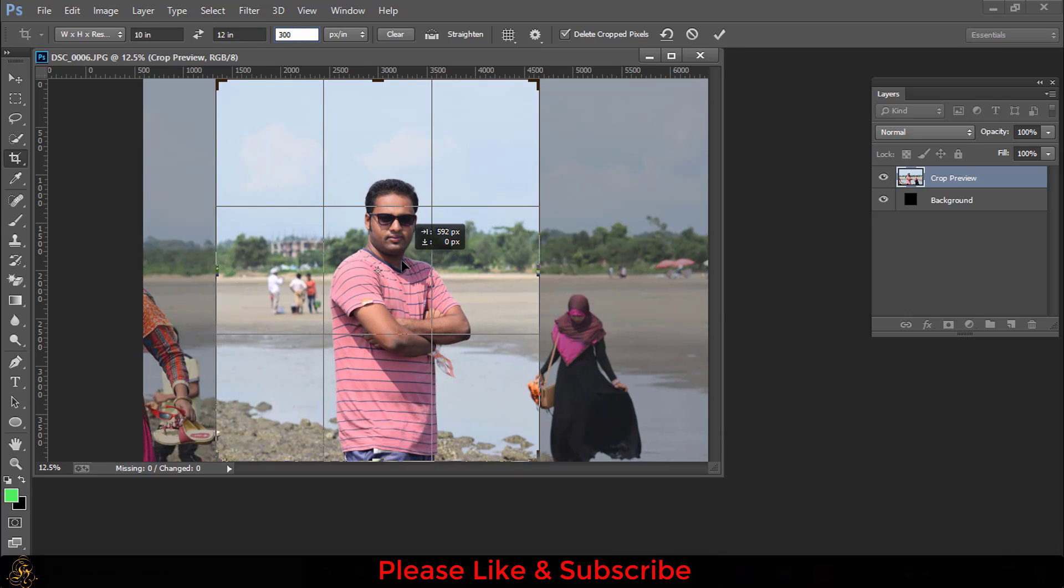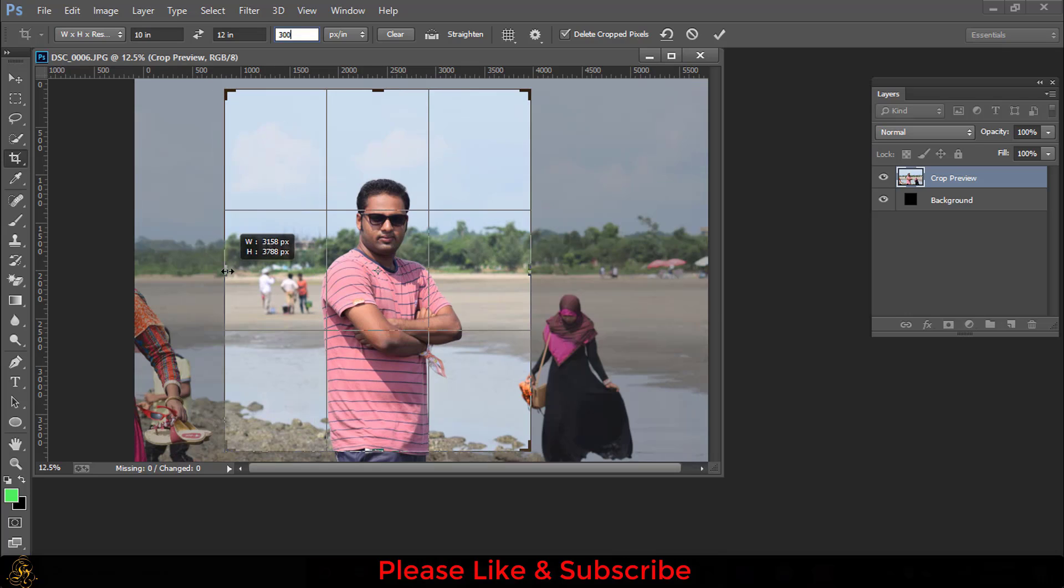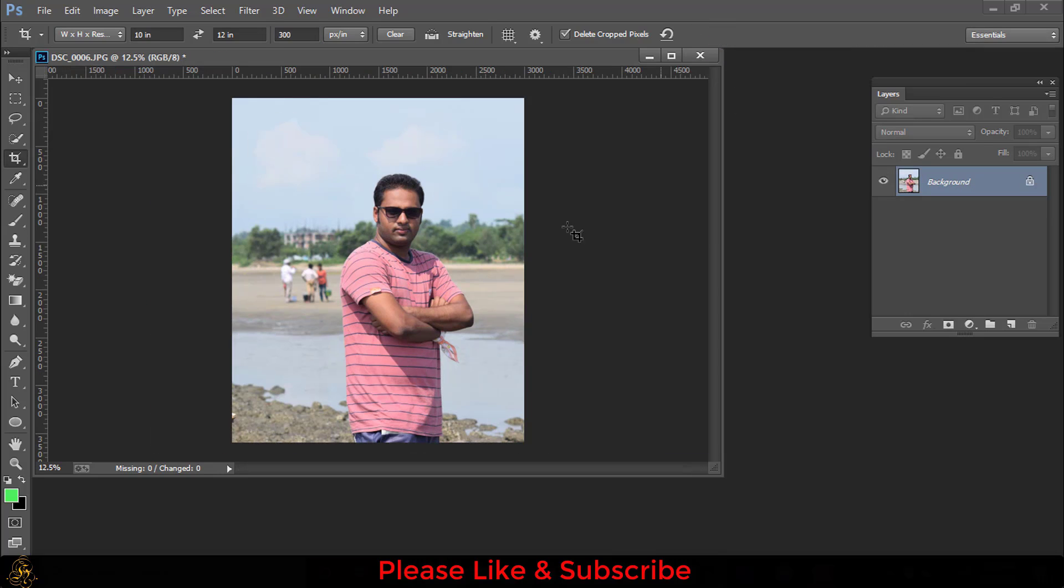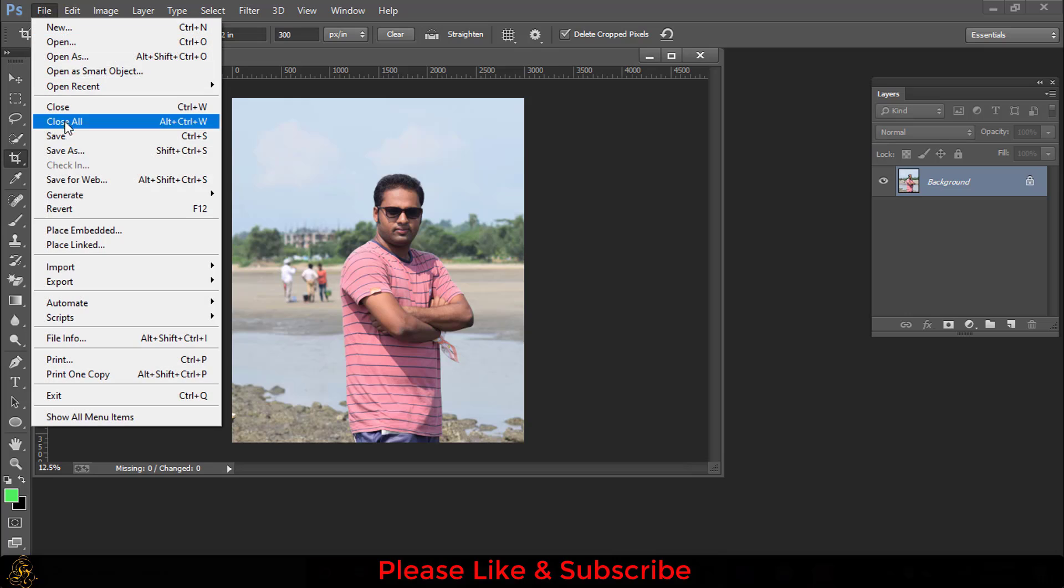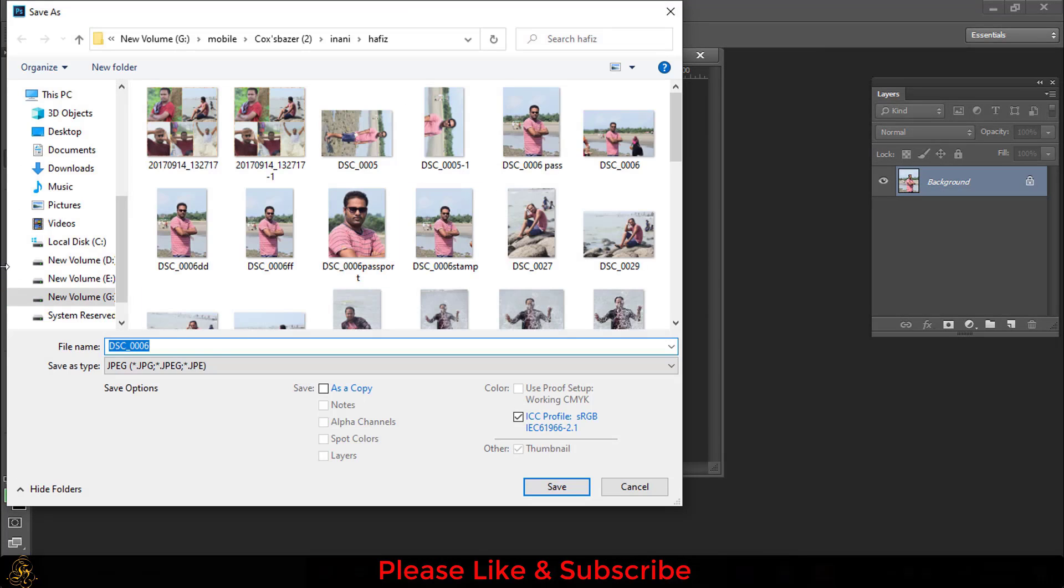Then press Ctrl+Enter or the tick option. Now you can save the file. Go to File then Save As. Here you have to write a file name.